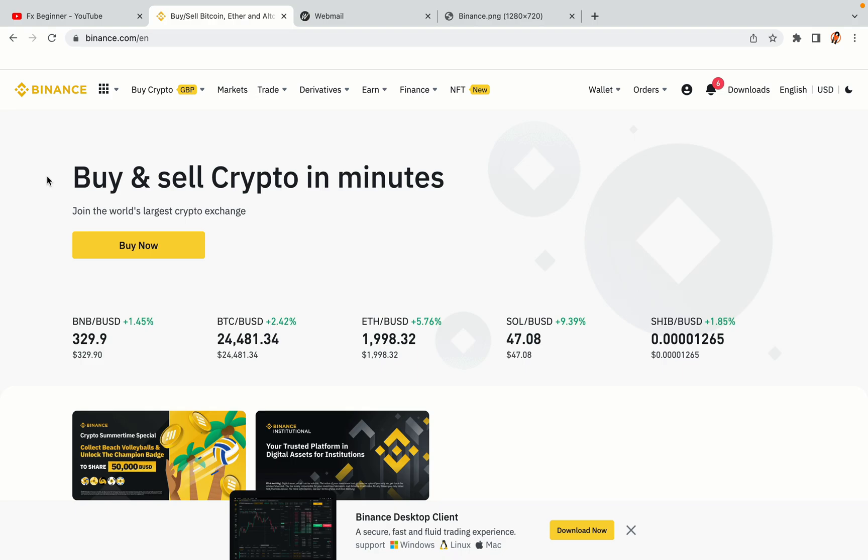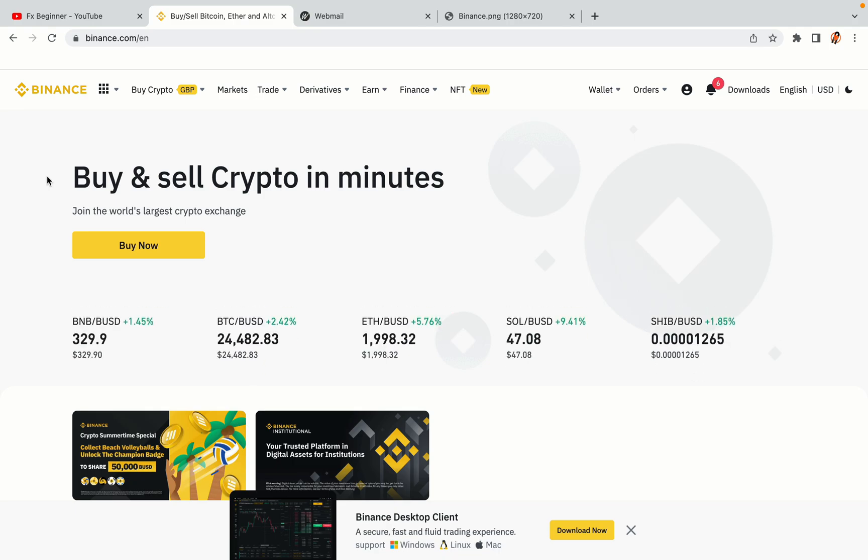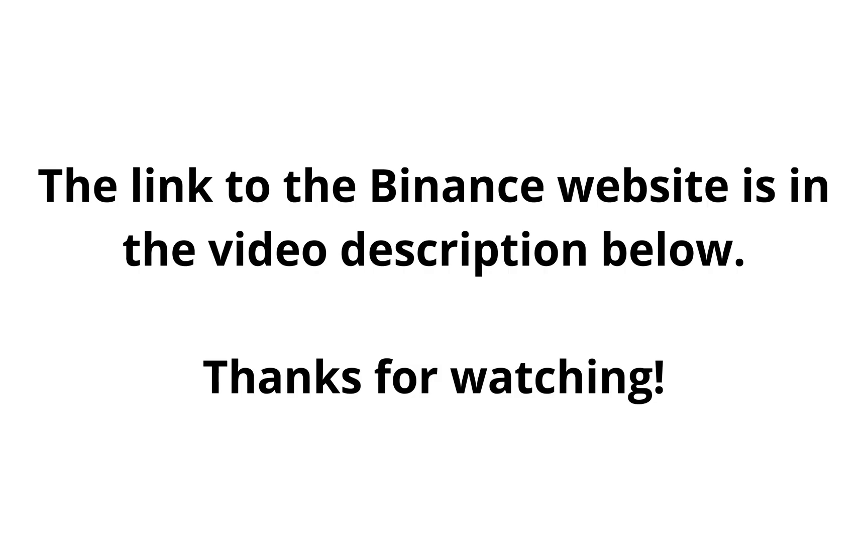The link to the Binance website is in the video description below. If this video was helpful, kindly hit the like button and thanks for watching. Happy trading on Binance in Zimbabwe. I'll see you in the next video.